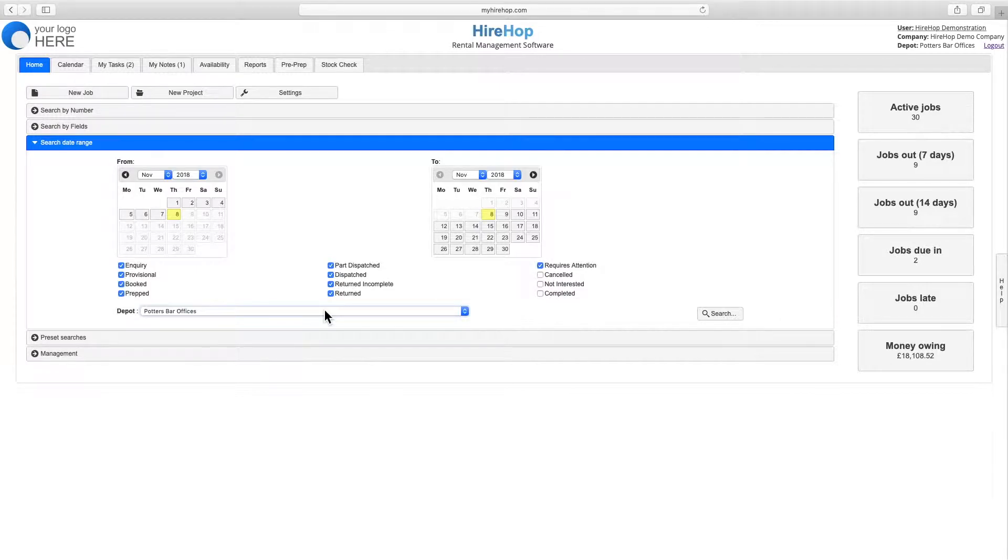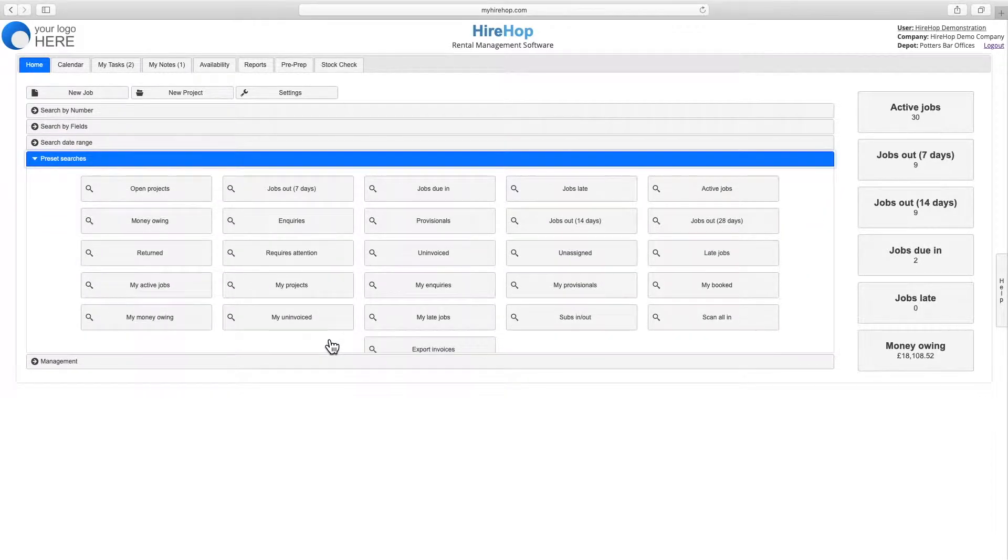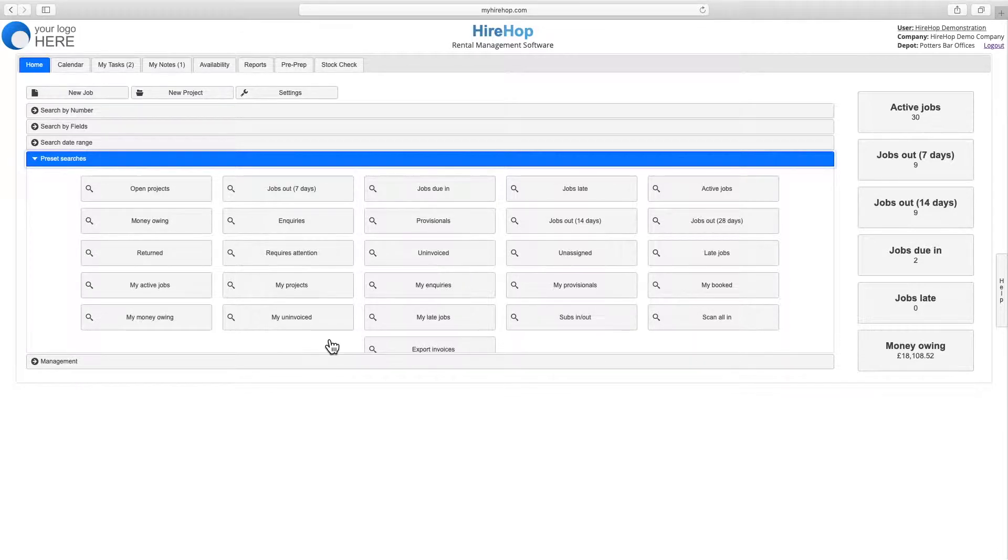And view the preset searches, any of which can be shown as one of the six quick search tiles on the right of the page and set up per user in settings.